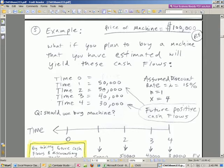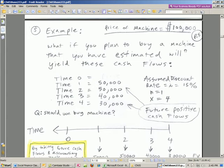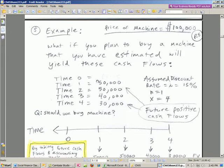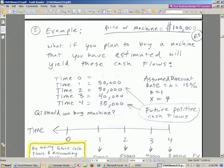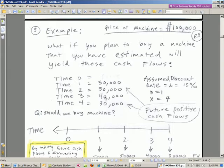So here it is. You're deciding between a bunch of machines to buy. What if you plan to buy a machine that will, and you've estimated, will yield these cash flows? Positive, positive, positive at these years. And it could be negative and positive, and we'll see an example of that later. No problem. These are future cash flows, positive ones that you want. So your question is, how much are you willing to pay for these?